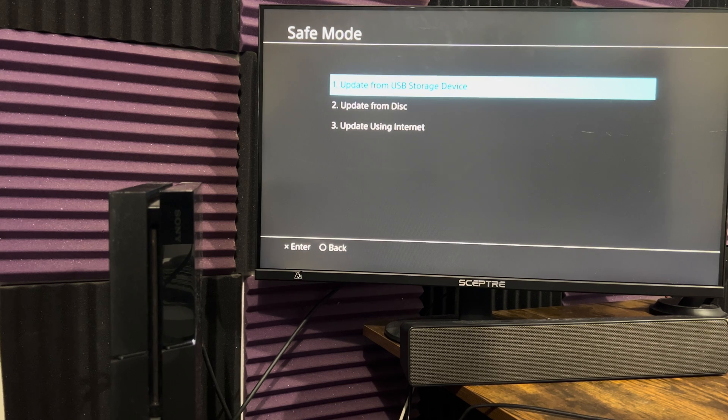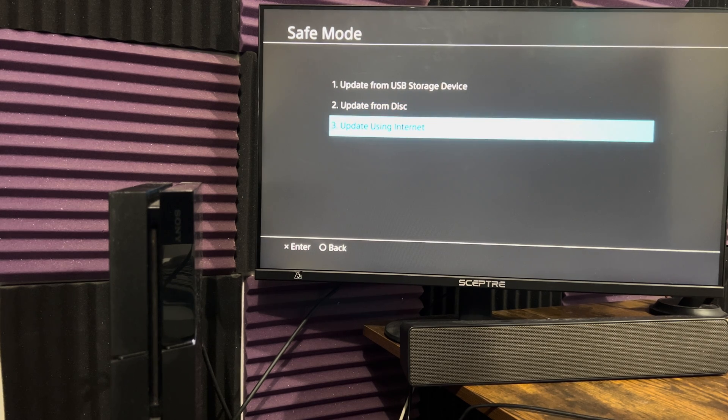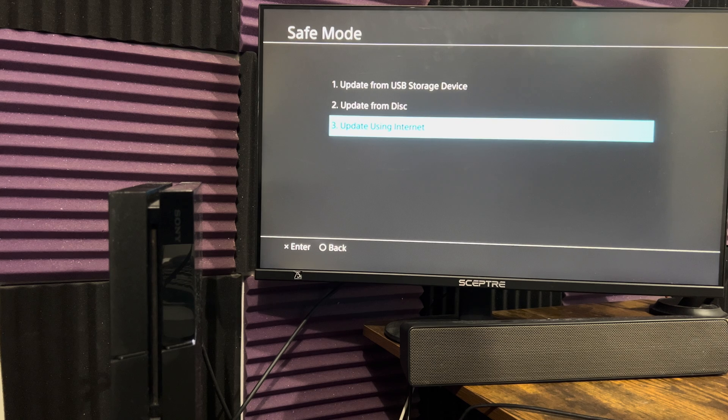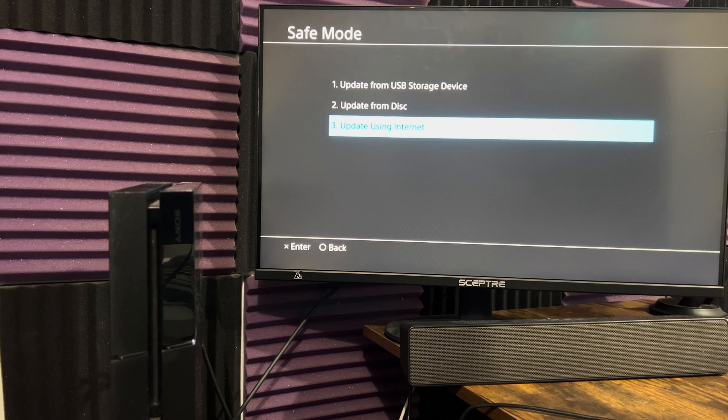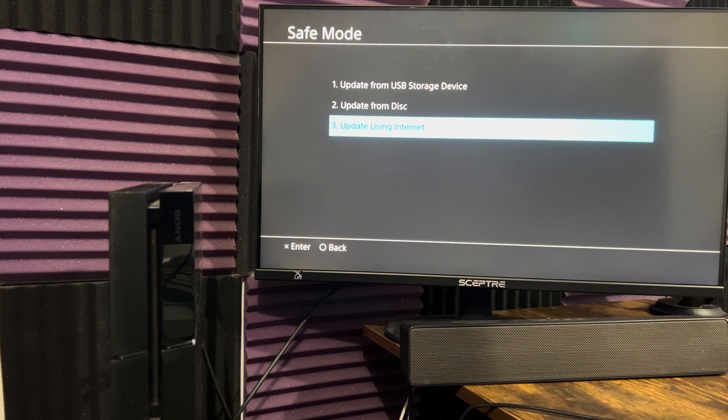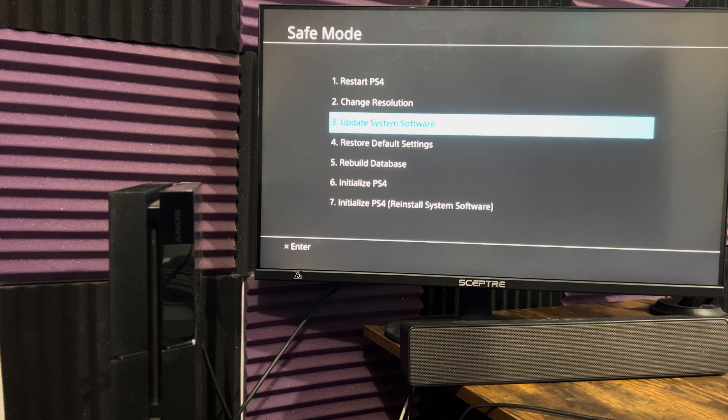A lot of times, the reason why it's failing is your update or your internet connection is unstable, hence why the software is getting corrupted and it's not updating properly. So doing it from a USB storage device ends up fixing the issues most times than not.